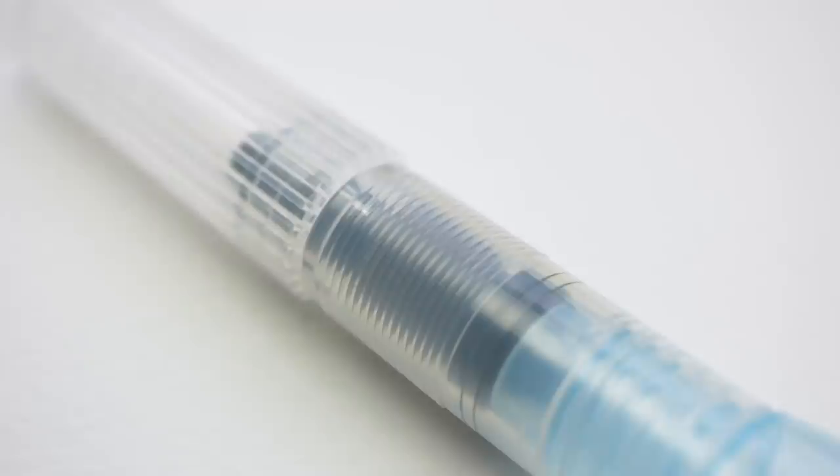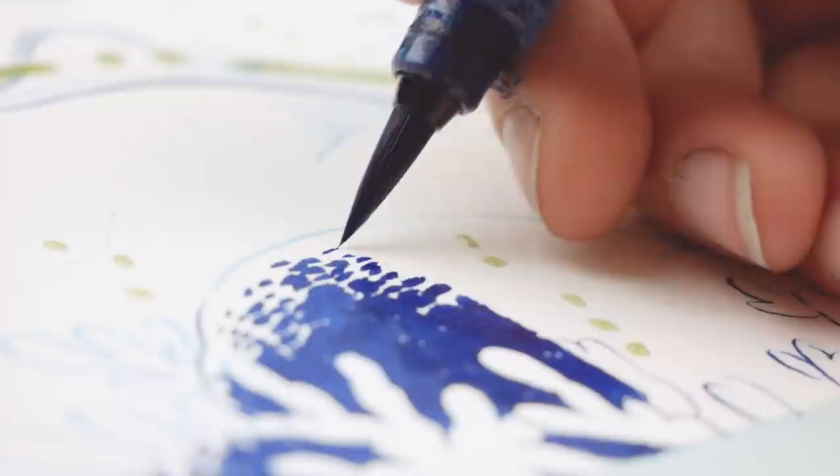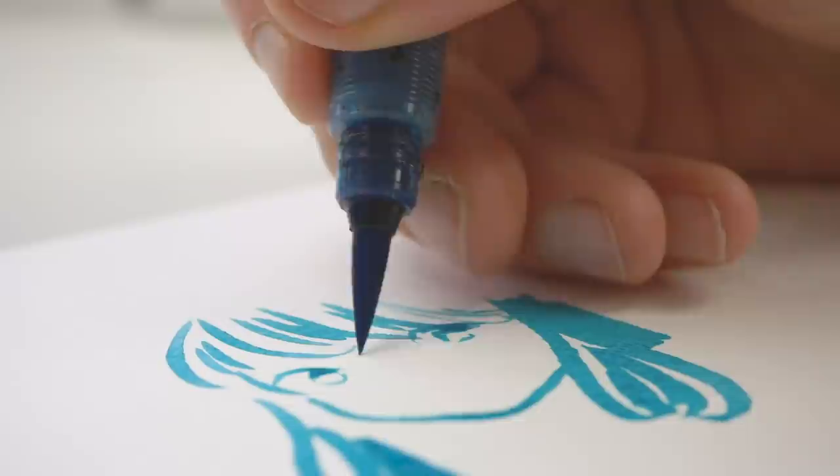The Pentel Aquash water brush is very handy in multiple ways. I use it often when I'm on the go. The brush has a water container in it, so I don't have to carry a mug or such to fill with water.